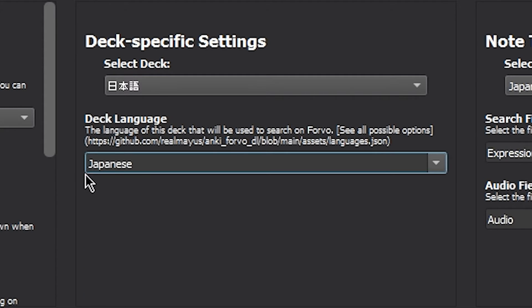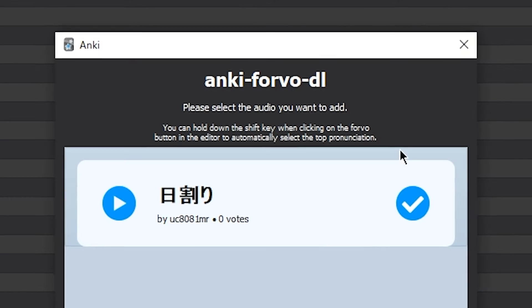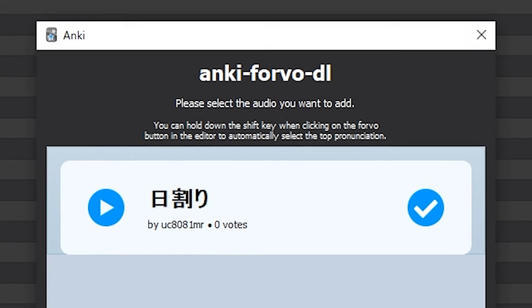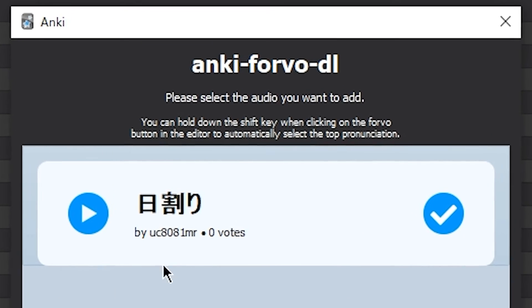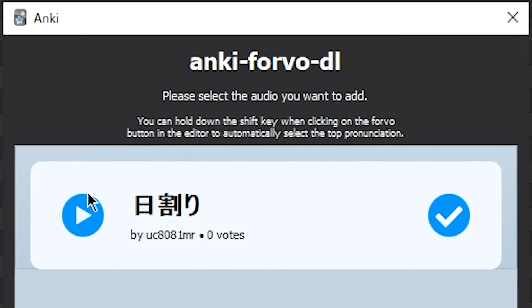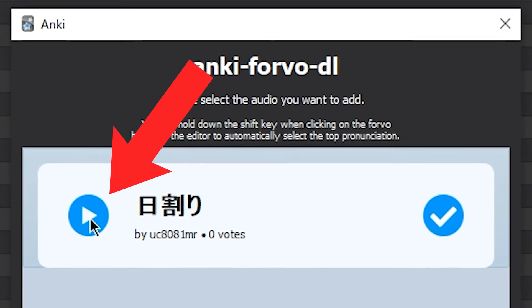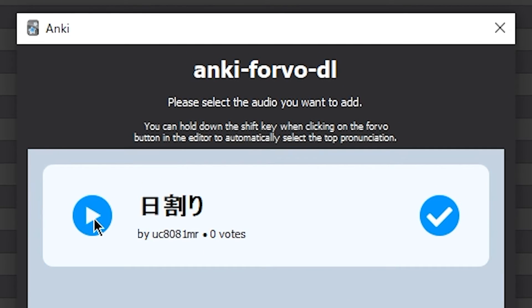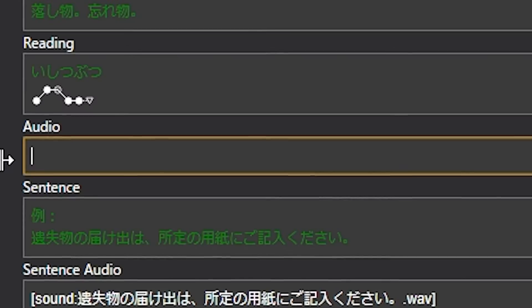Simply choose Japanese and give it a minute, and it will scour Forvo for you, finally giving you the audio. You can press the play button to hear the audio, and press the check mark to input it into Anki.